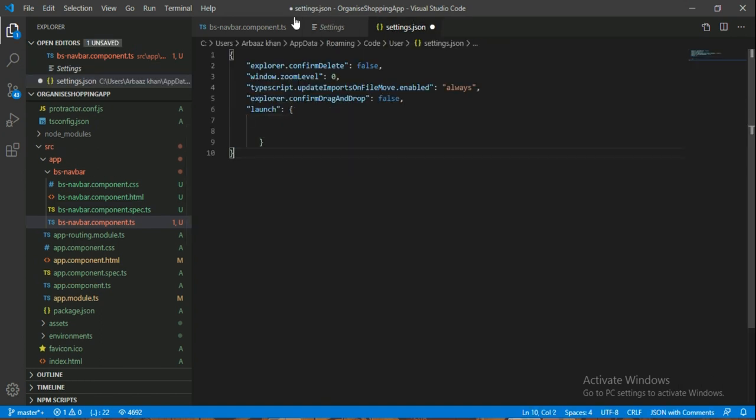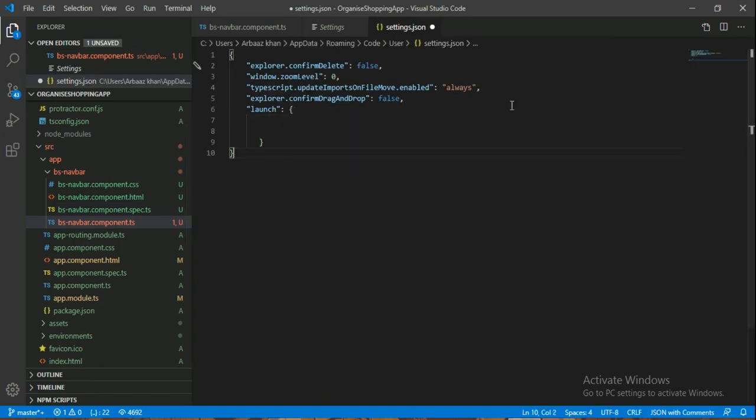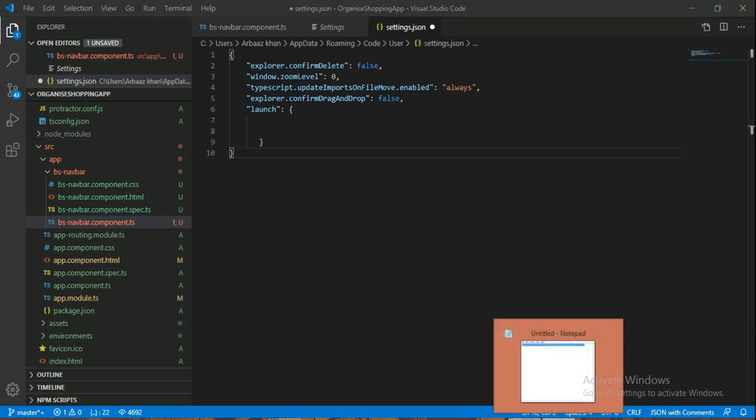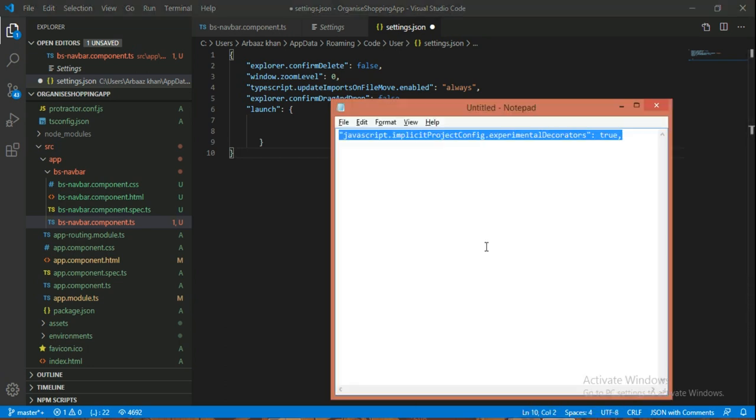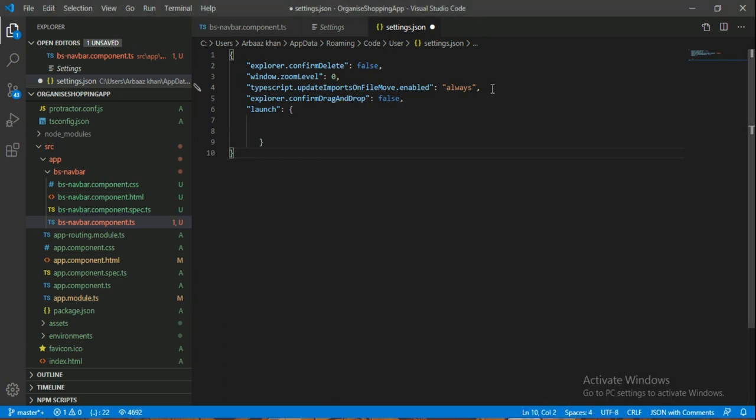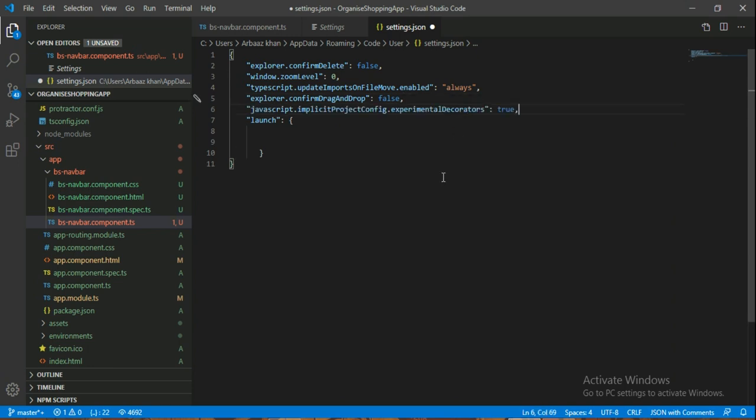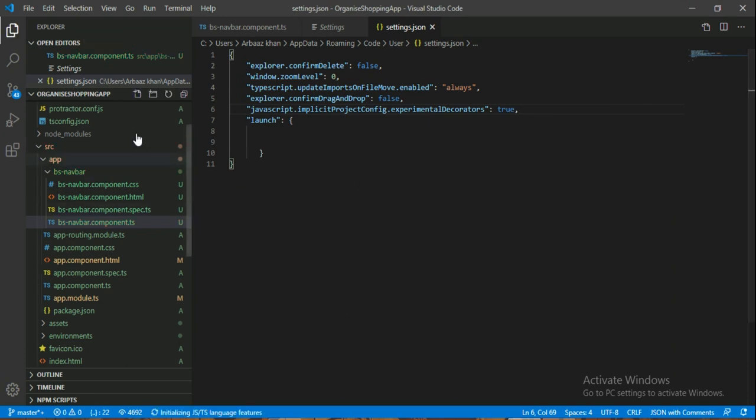Now we have to go into settings.json file. Here we have to simply add experimentalDecorators and set it to true. Now as soon as I will save it, you will see the error is going to go away.